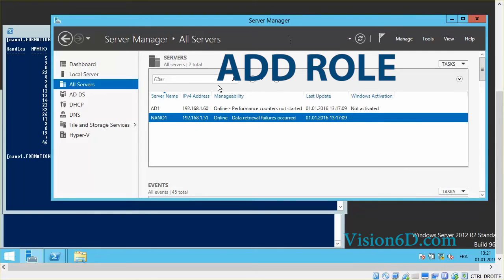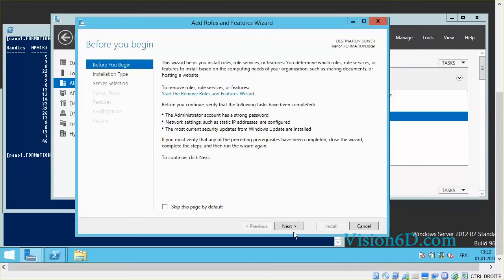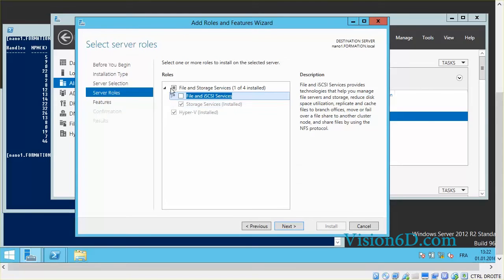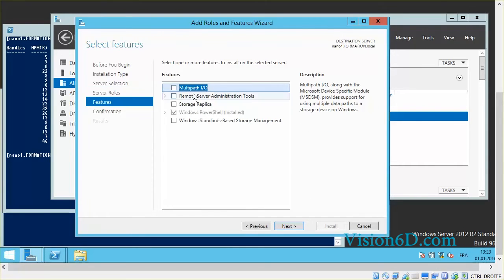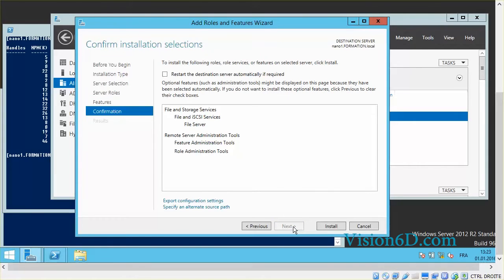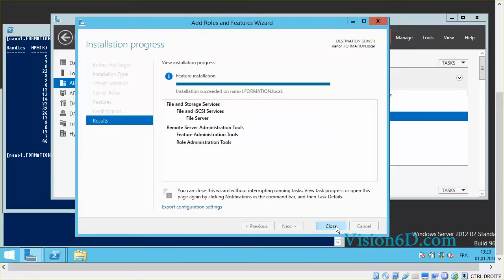What else can I do with Server Manager? From here I can use Add Roles and Features. We click Next, Next, and you see it's now offering me the possibility to install packages on nano1.formation.local. We are restricted to the packages installed during the initial installation process. With this light server, I can add file and iSCSI services. It also proposes Remote Server Administration Tools and Storage Replica. I'll select to install the Remote Server Administration Tools, click Next, and proceed as usual for a Windows Server 2016 installation. It has been installed and we click Close.